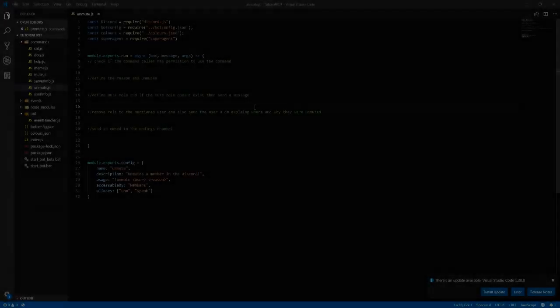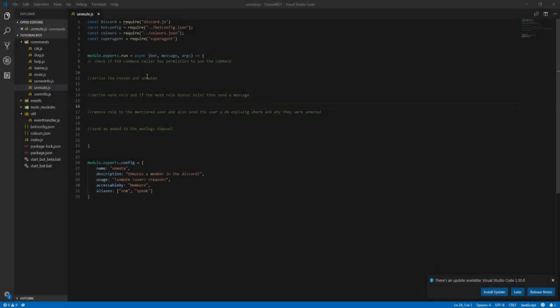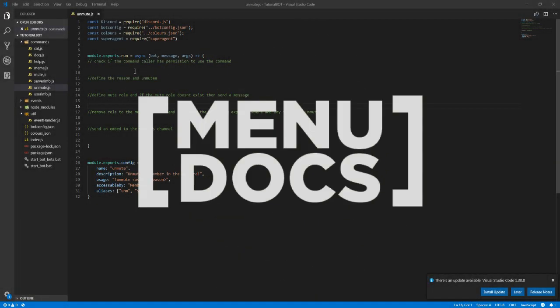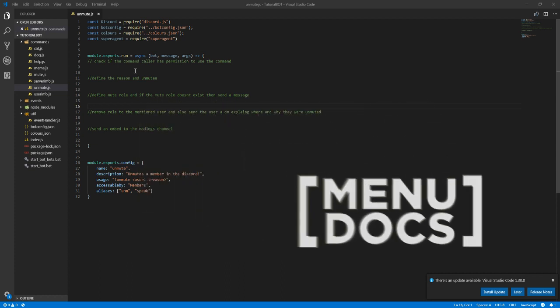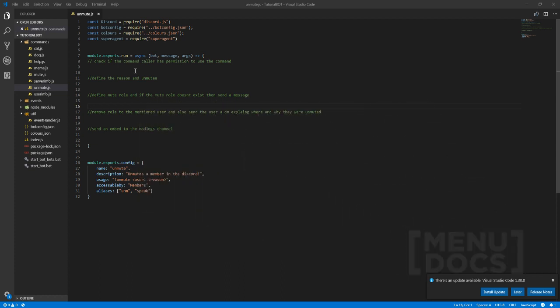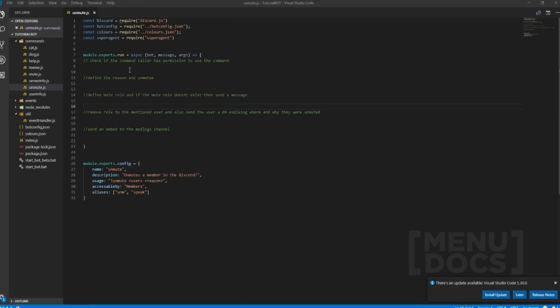Hey, what is going on guys? It's Connor here from MenuDucks and in today's video we're going to be following on from the last episode which was a mute command. In this episode we're going to be doing an unmute command which basically removes a role, this role being a muted role.